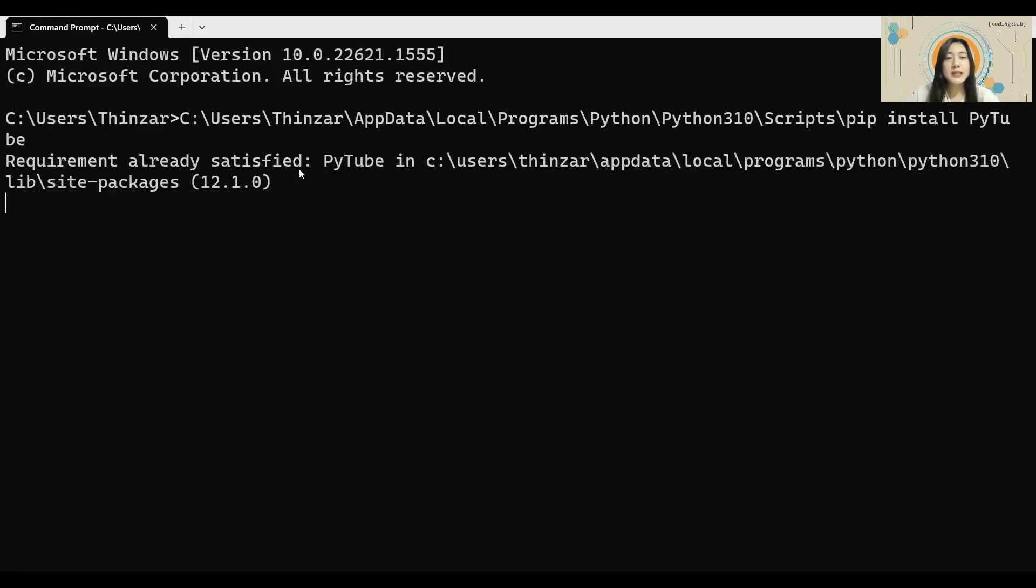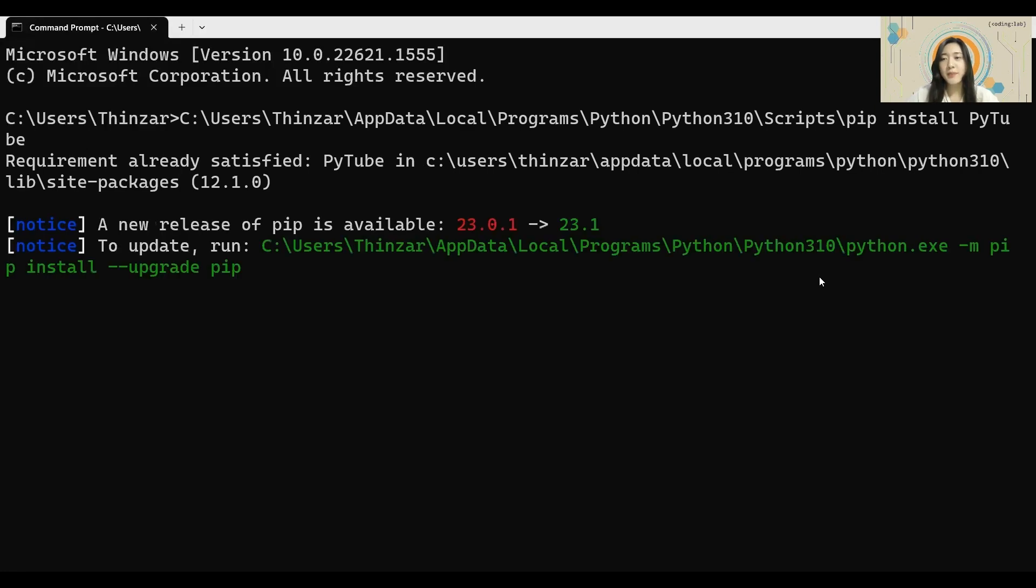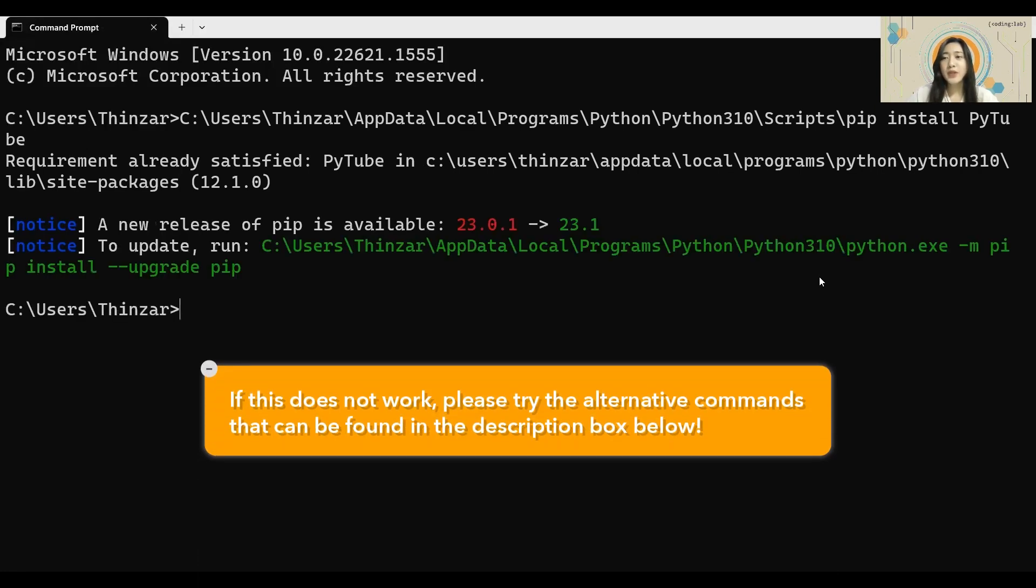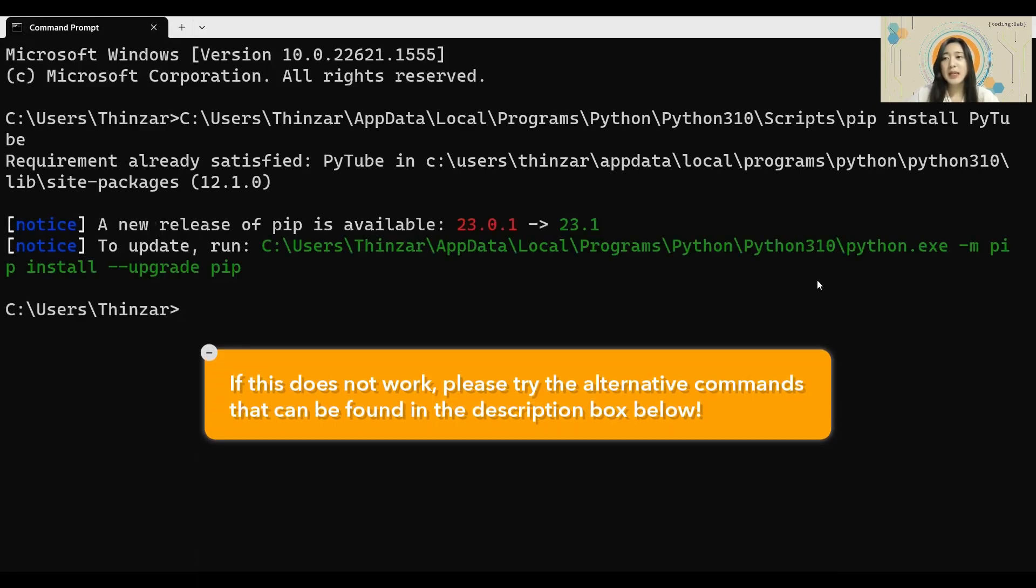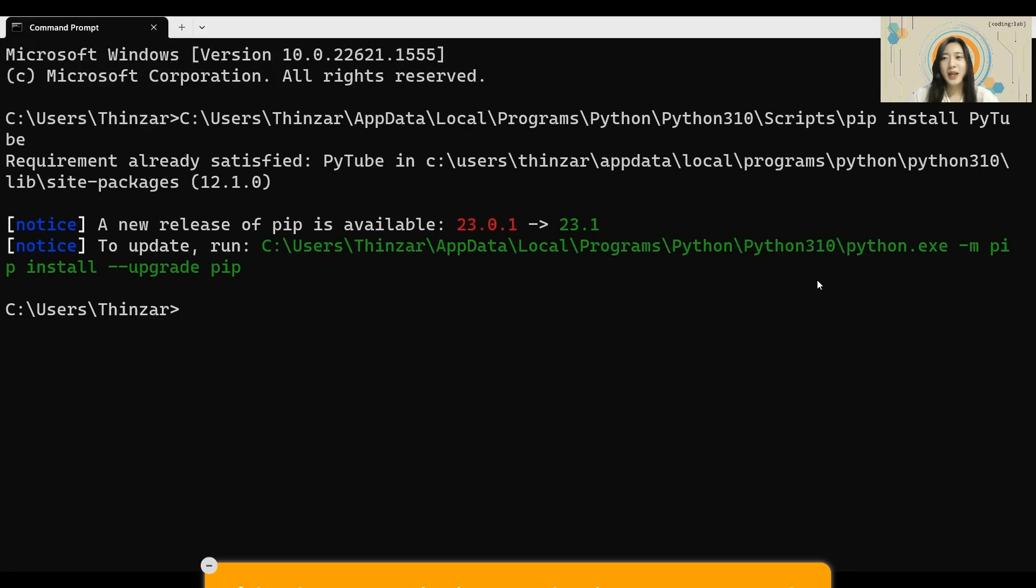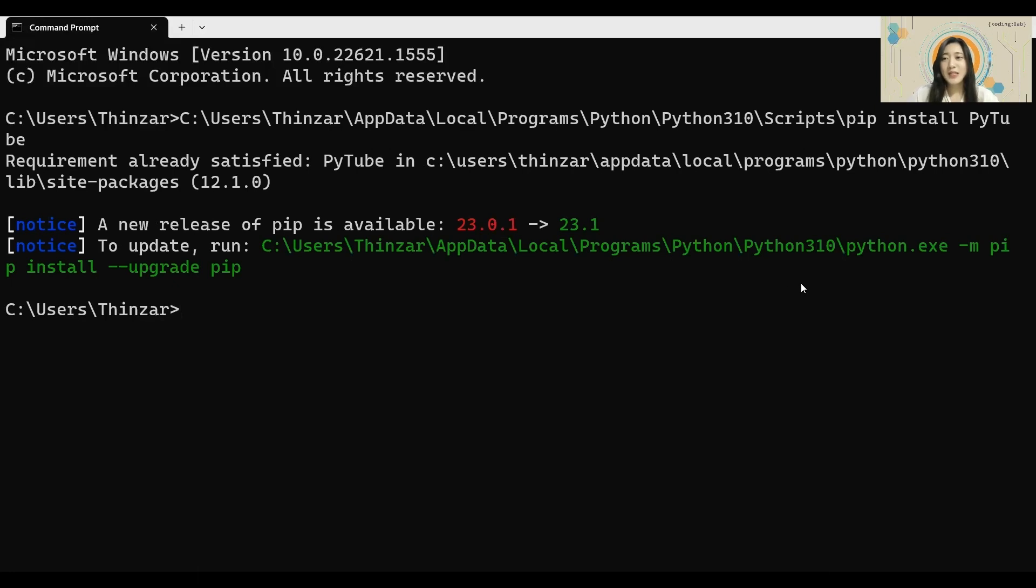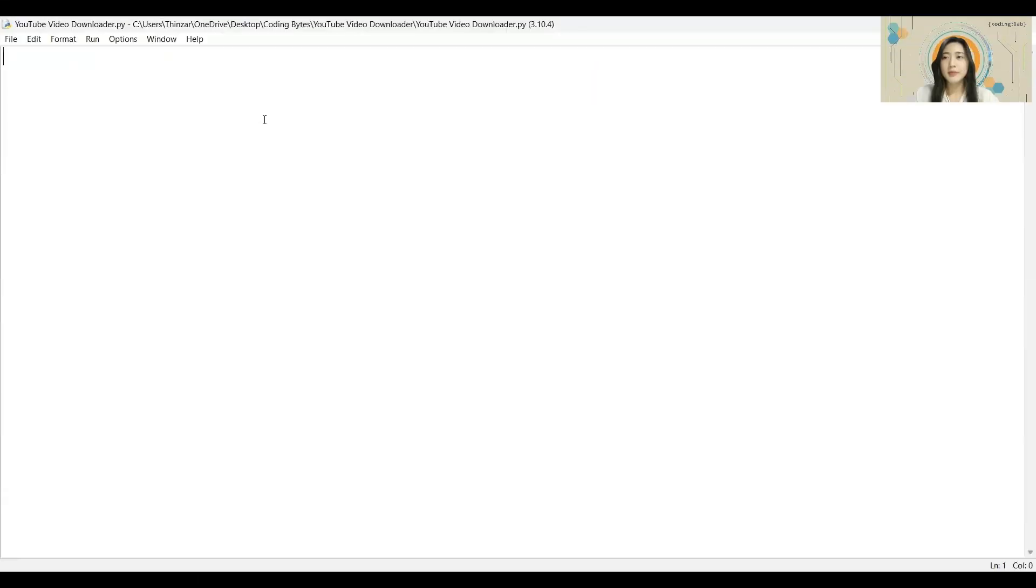Mine says requirement already satisfied since I've already installed it, but on your device, installation should begin. If there is any error, please refer to the alternative commands in the description box below. Once it has been installed, we are now ready to use the module in our Python program. Now, let's get back to our Python file.